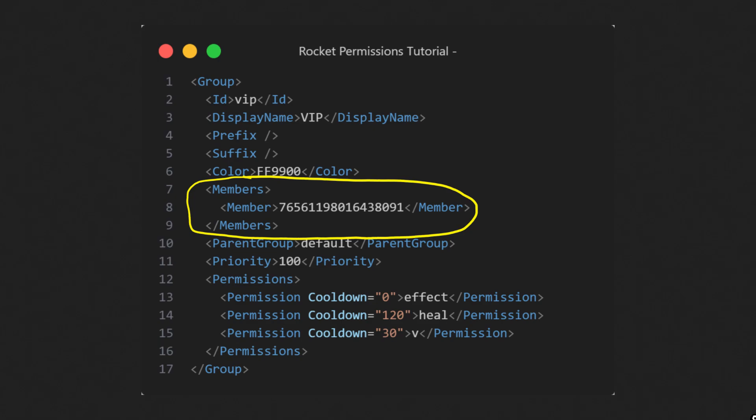Finally, we got to members, which is a list of steam64ids. There are two ways to add members.